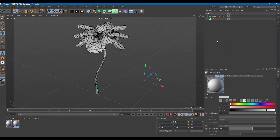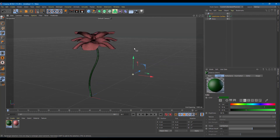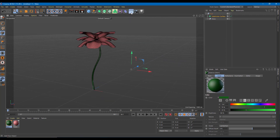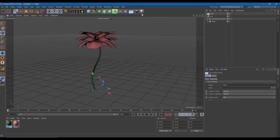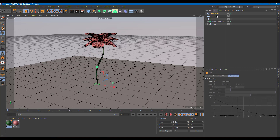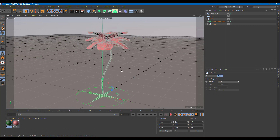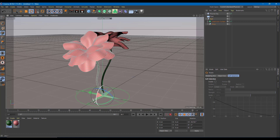Once everything is done, I'll go to the petals material and do something like a rose pink color. For the stem, I'll do a dark green color. Then I'm going to enable a floor and enable the physical sky. I'm just going to resize everything out because this is way too large for a rose — resizing and focusing on this area.